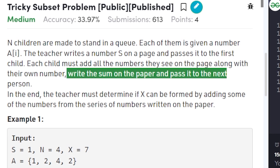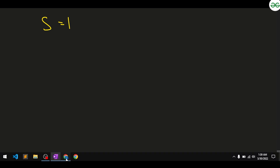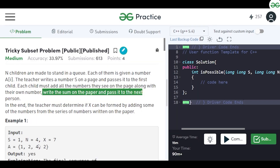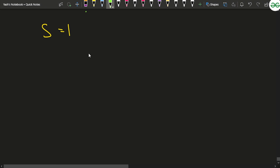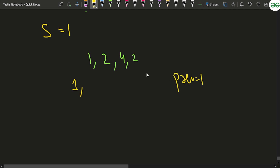Let's take an example. Suppose s=1, there are four children given numbers 1, 2, 4, and 2. The teacher writes 1 first. The first child sees previous=1, adds their number 1, so the new number is 1+1=2. The previous then changes to 2.